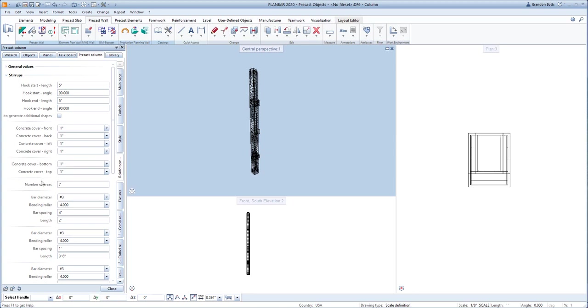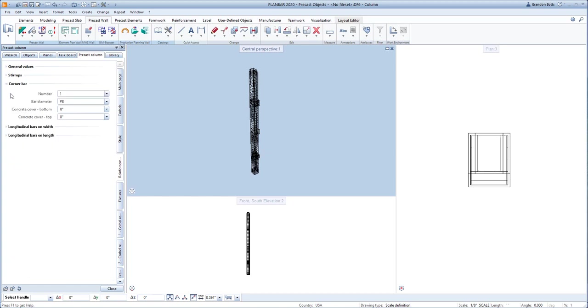This tab has a lot of options, so you can fine tune your reinforcement to suit your specific needs.